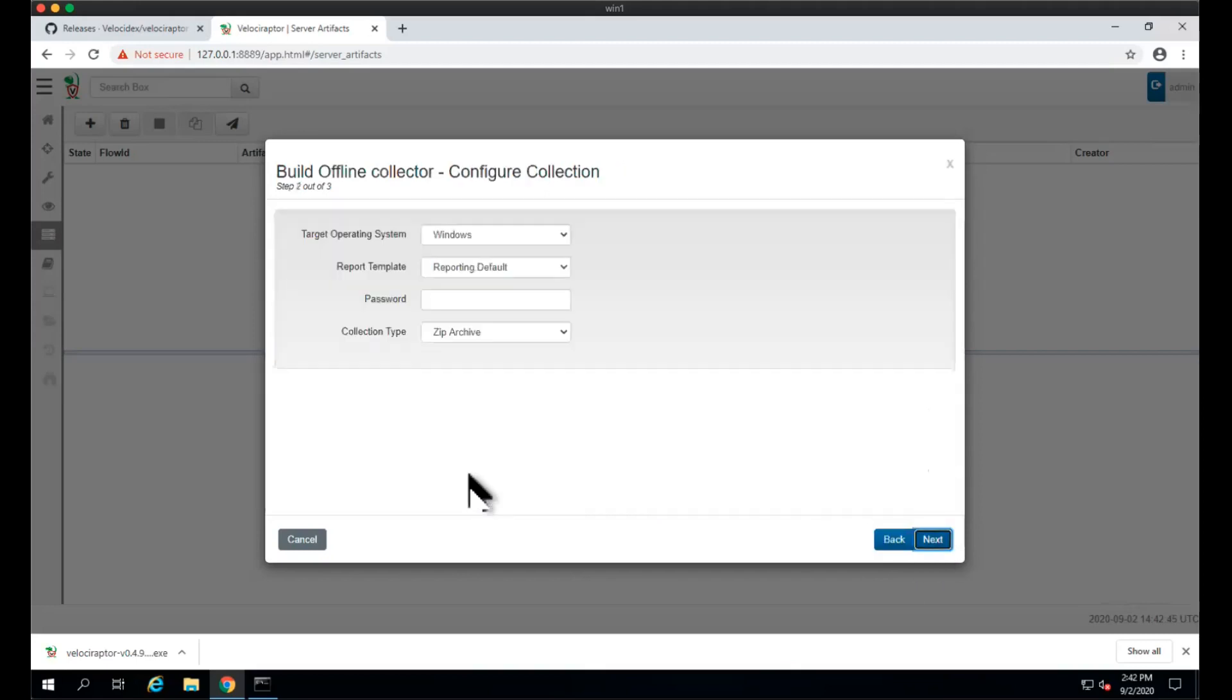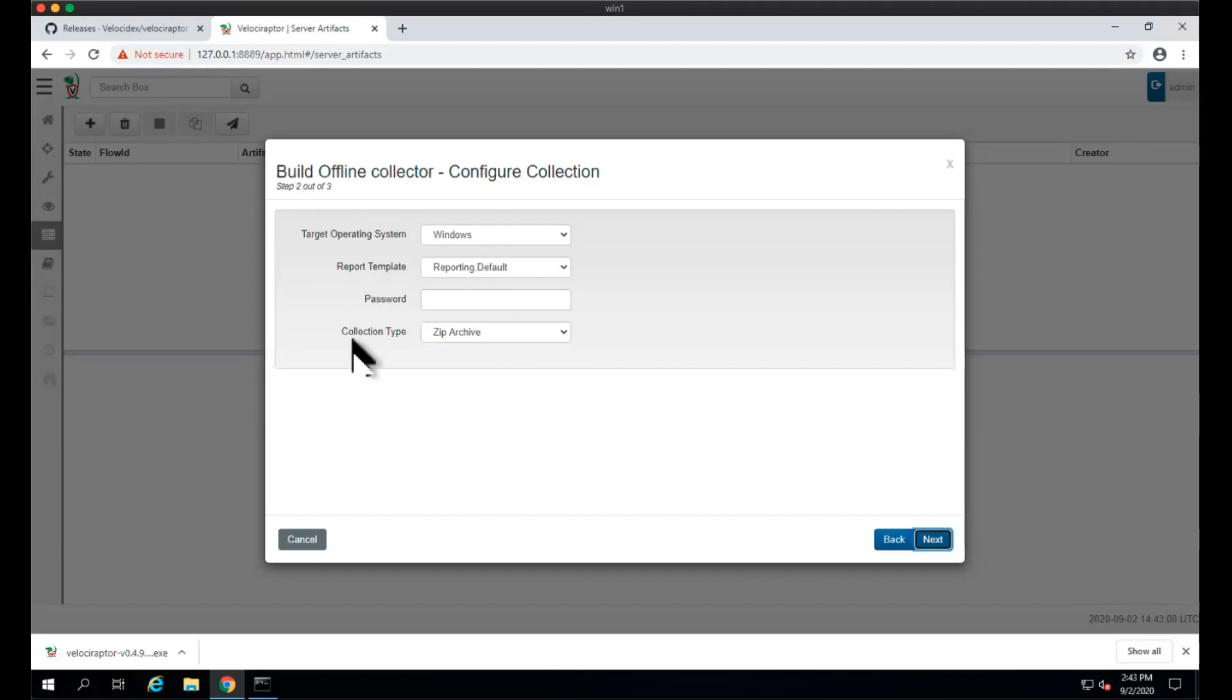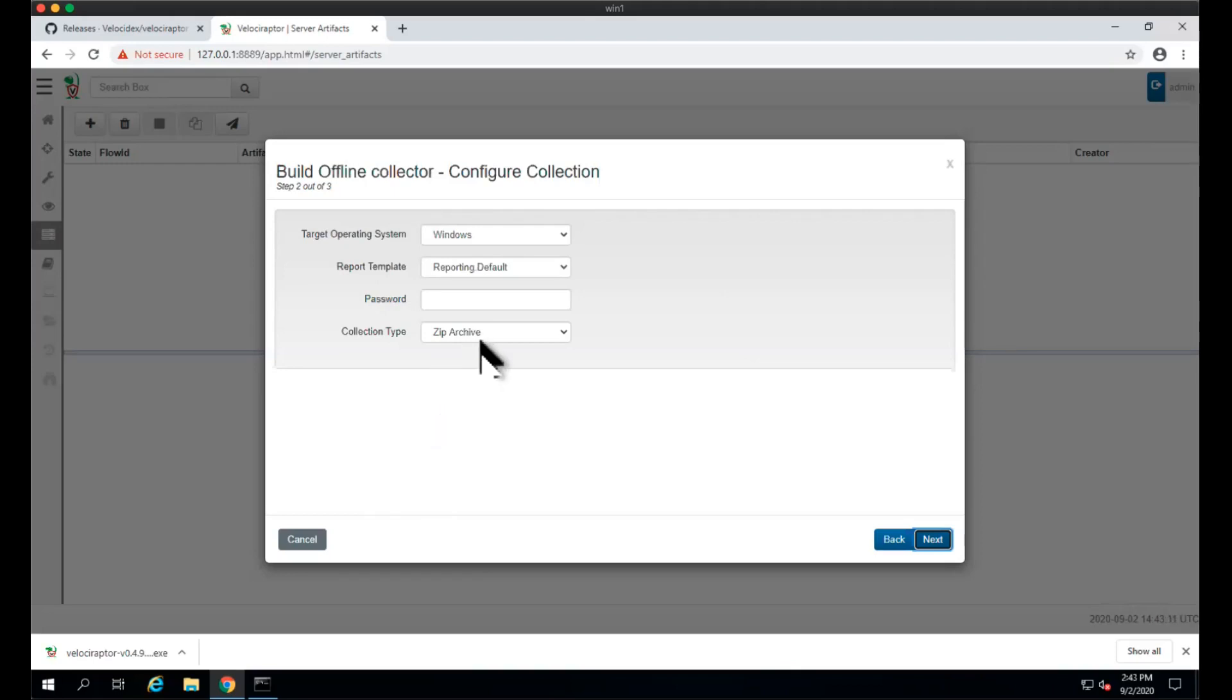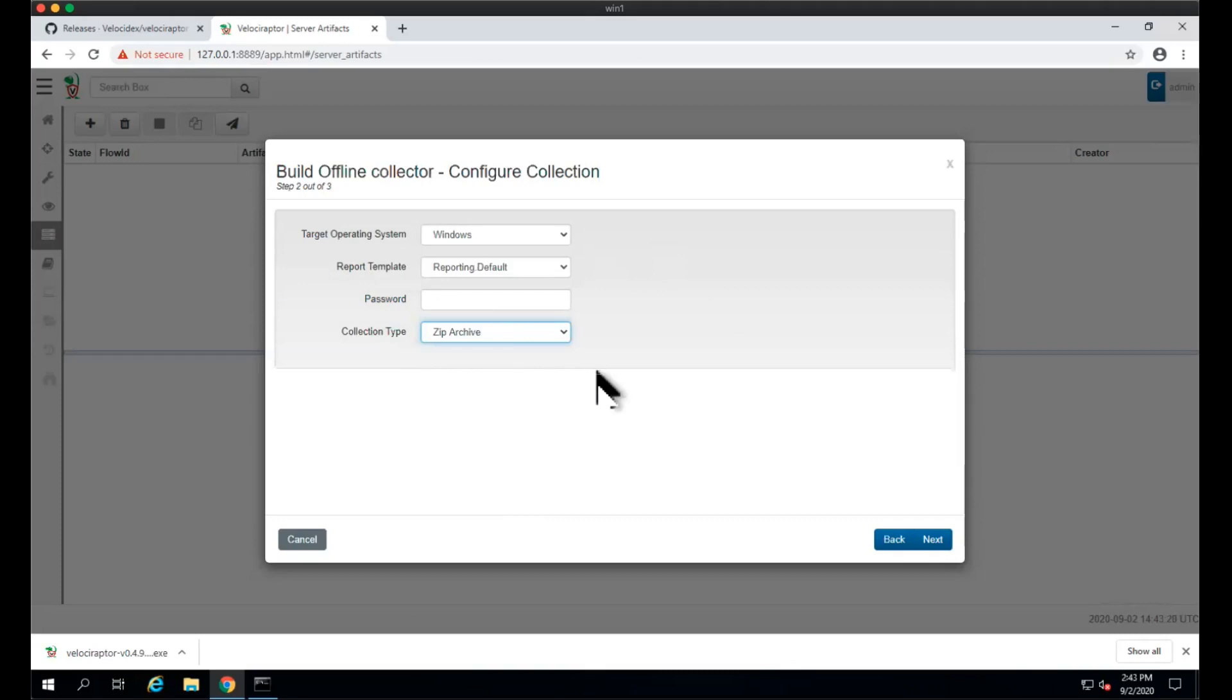In this screen we can configure more about our collector. Velociraptor will take the binary for the target operating system, which is Windows in this case, and pre-configure it to collect the exact artifacts we've selected in the previous screen. We can upload it to a cloud bucket or AWS bucket, but for this video we'll just create a zip archive. We can protect it with a password as well.